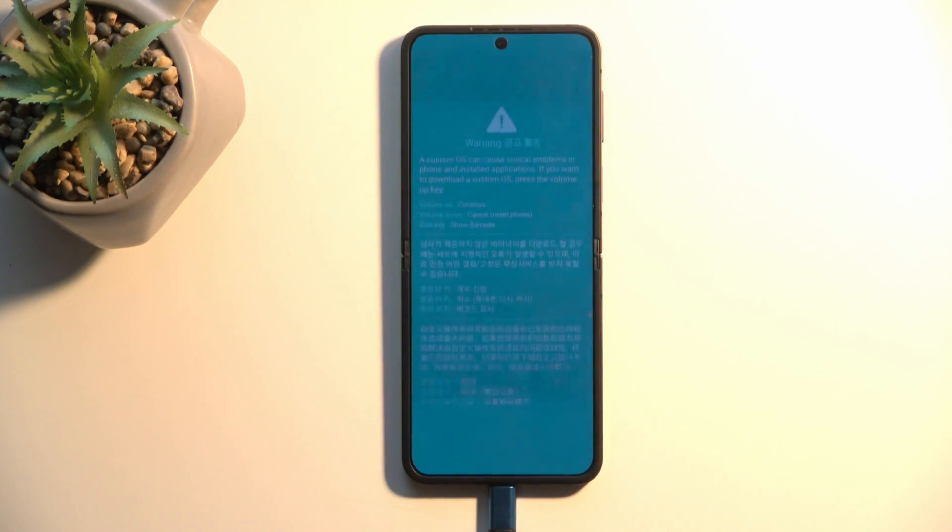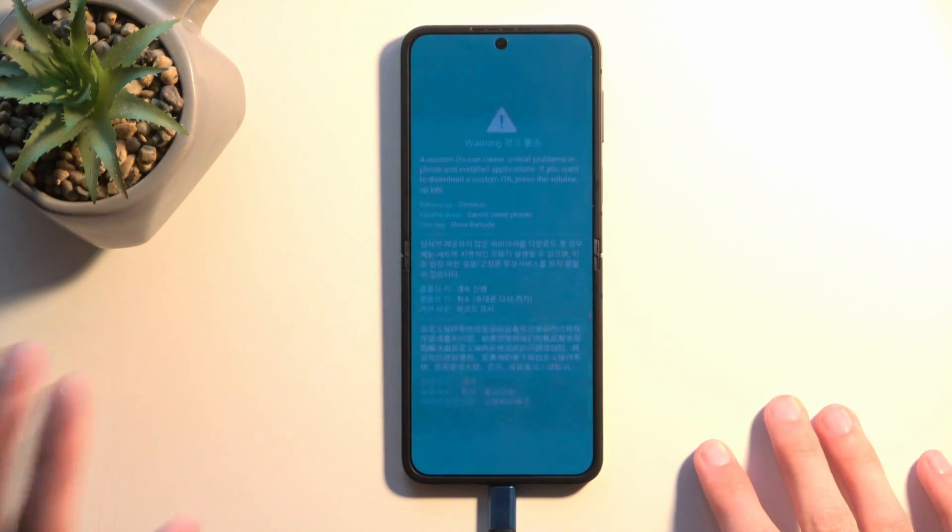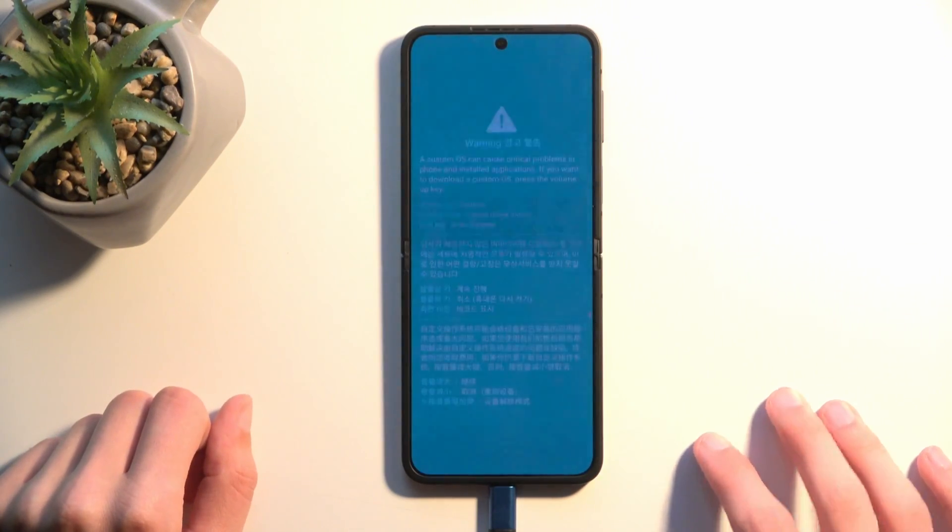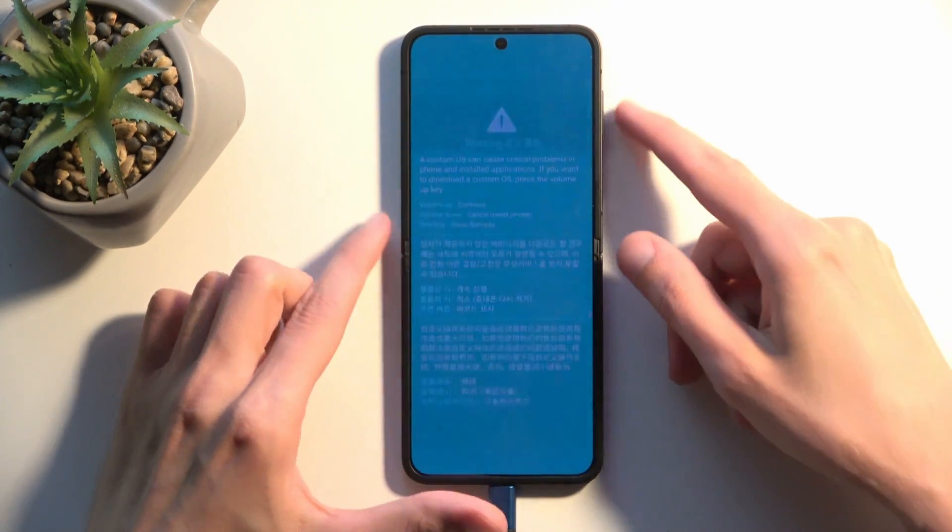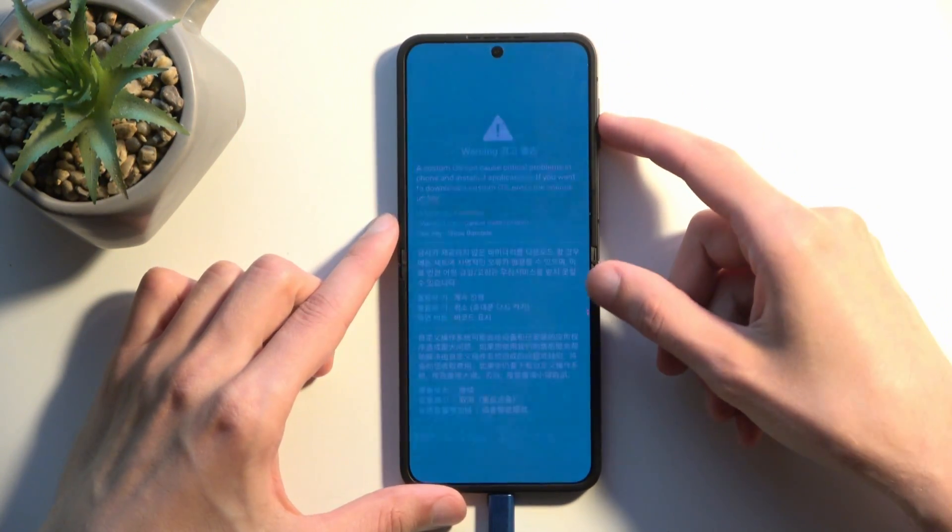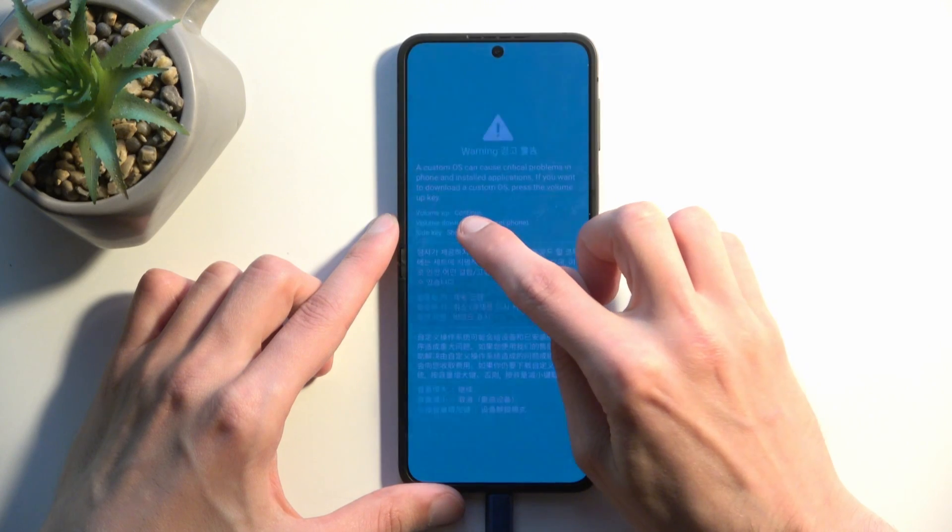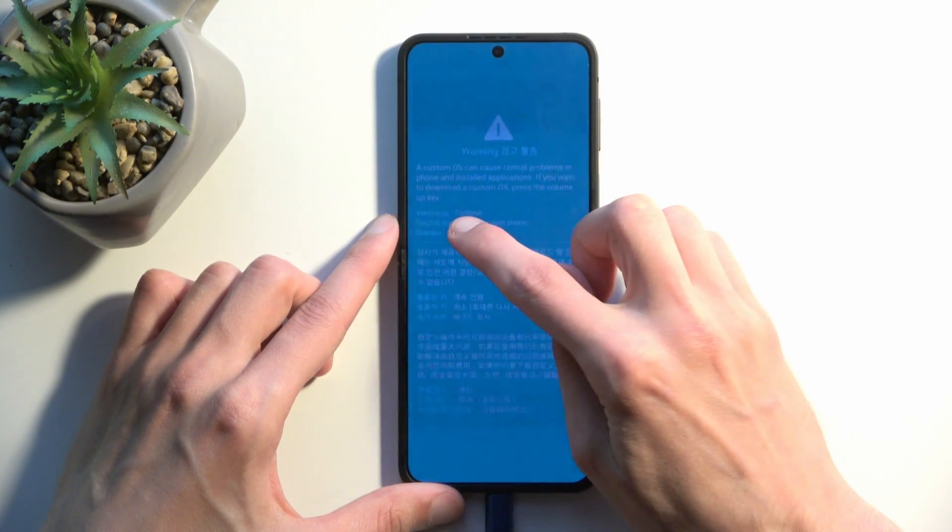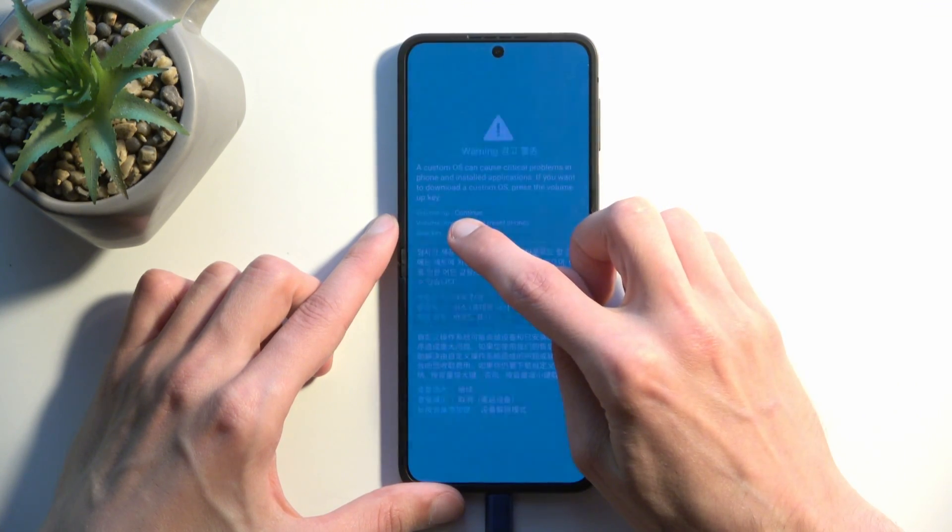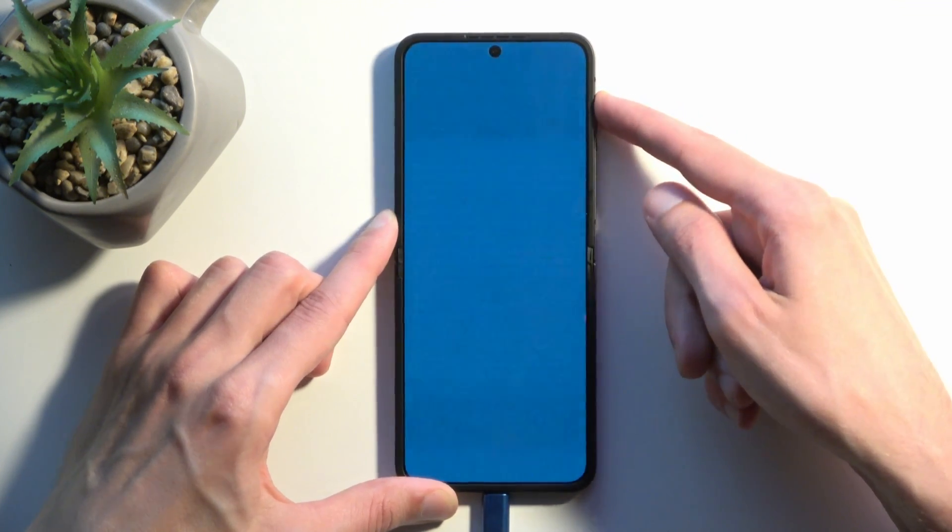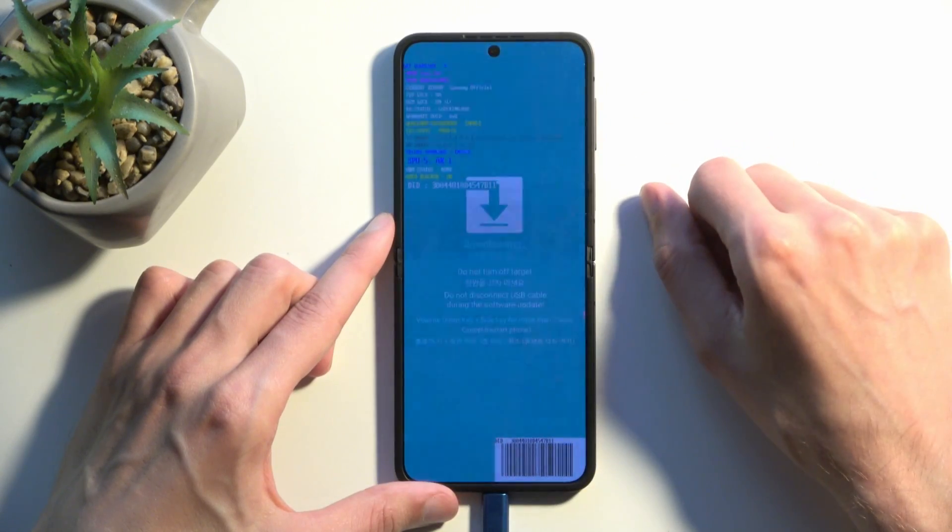So here we can see we have a warning page. Sorry for the flickering—apparently the refresh rate here is a bit different, so it mismatches the camera. But here you can hopefully see we have a volume up to continue. So we're just gonna press volume up once, and there we go, we are now in download mode.